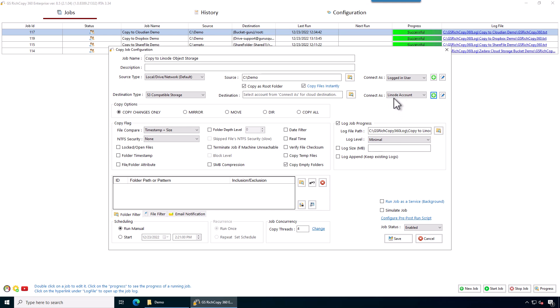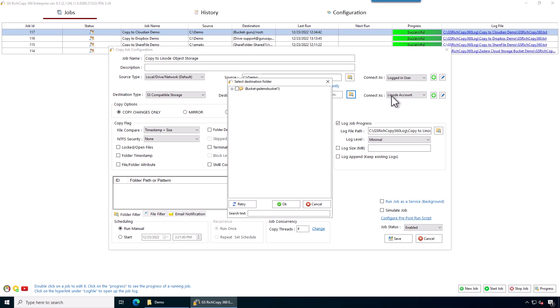Now those credentials are saved in our credentials library. We can use it in this job and we can use it in future jobs as well. So we don't have to keep specifying those access keys every time. Now we can click on the browse button. It's going to use these credentials. We see this bucket here. It is empty.